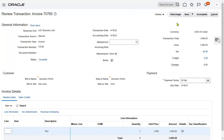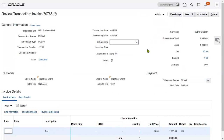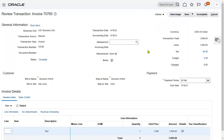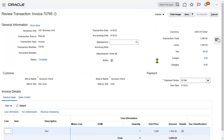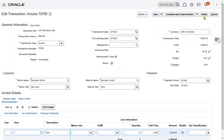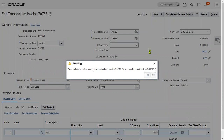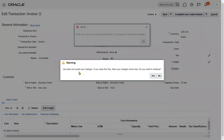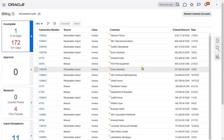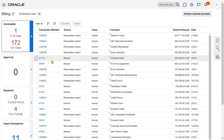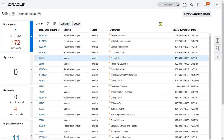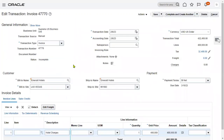Now, if we want to delete this invoice, what do we have to do? First, we have to make it incomplete status — click on 'incomplete' — and then go for delete. It will prompt: 'You are about to delete the incomplete transaction invoice, do you want to continue?' Yes, go ahead, and the invoice will be deleted. That's how we handle it.